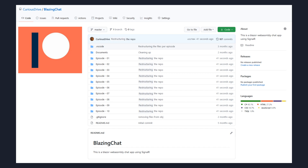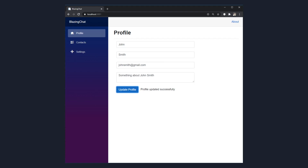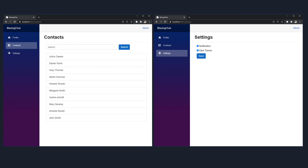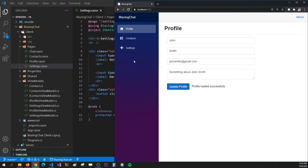In the last episode I talked about the profile view model and we followed MVVM architecture to update and get data from the database. In this episode I was going to work on the contacts page and settings page to follow the same architecture. Rather than just typing without explaining, I've already written the code and implemented MVVM architecture for these two pages. We'll walk through the code, but let's first see how these pages are working.